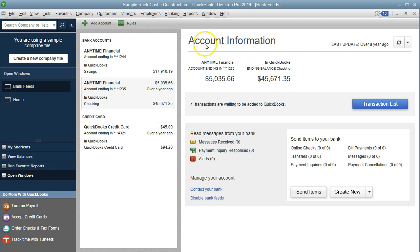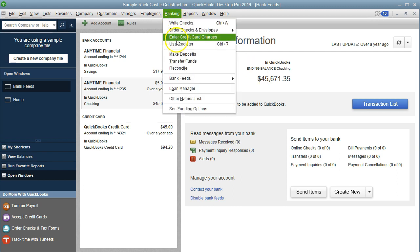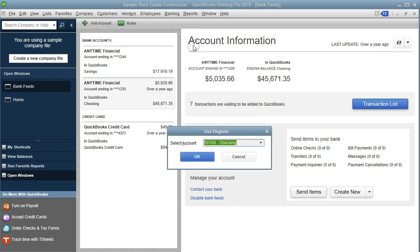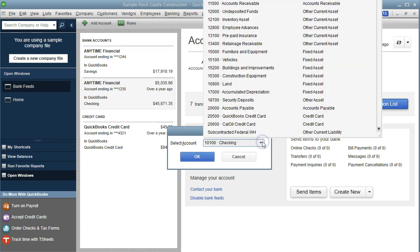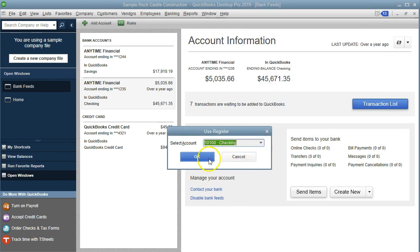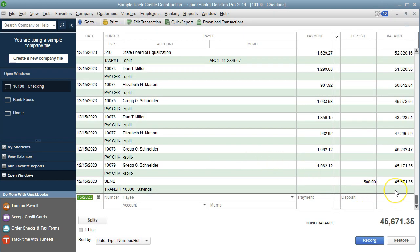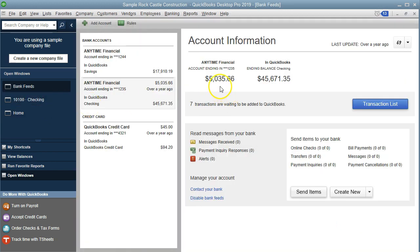For example, if we go to the checking account via the Banking drop-down and Use Register, the major checking account shows a balance of $45,671. If we go back to the bank feeds, the bank is saying $5,035. That's our difference, and that's why we still need to reconcile even if we download the bank feeds. To download the bank feeds, if the button says 'Download' that means there are downloadable bank feeds available.